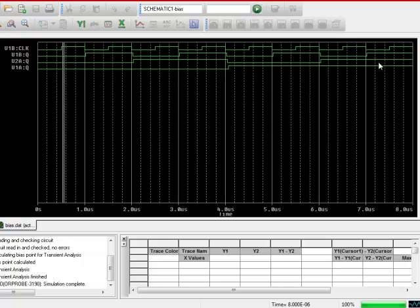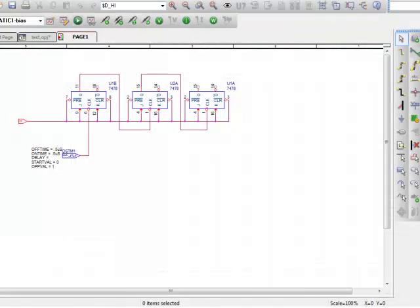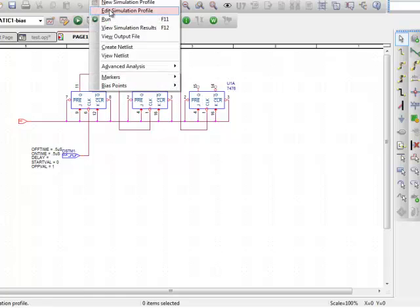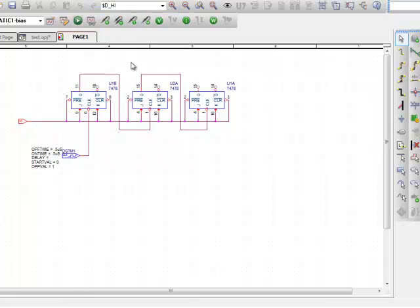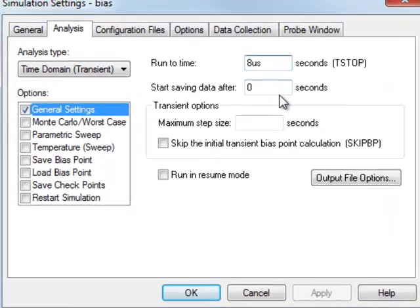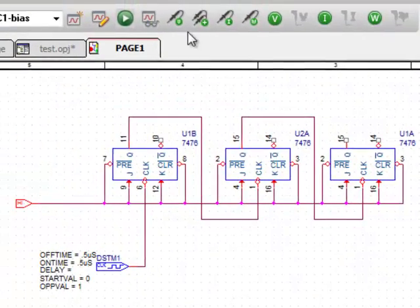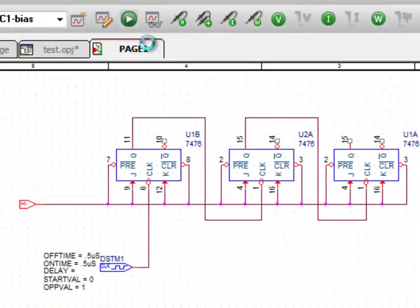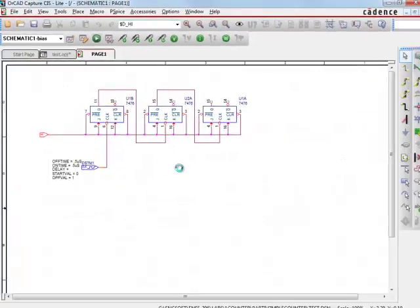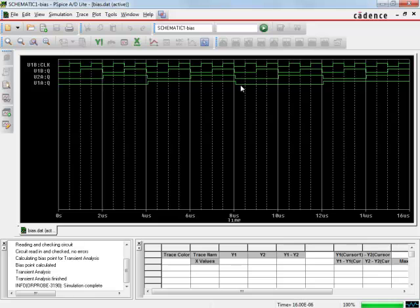Now let's run it for 16 microseconds and see if it starts over again, just keep cycling over and over again. So let's go up here and edit the simulation profile and run it for 16 seconds, 16 microseconds. There it starts over again, 0, 0, 0.